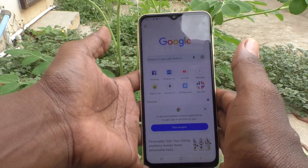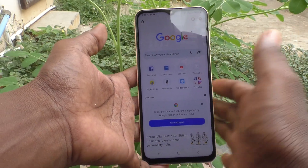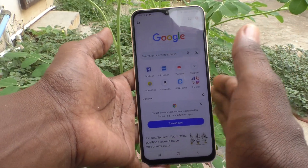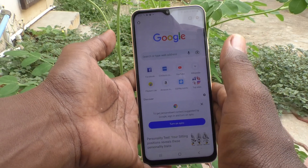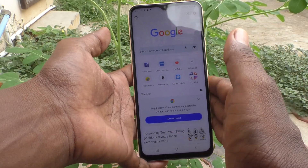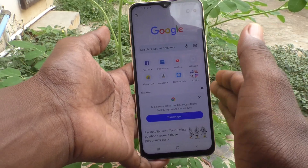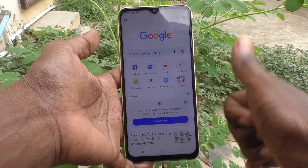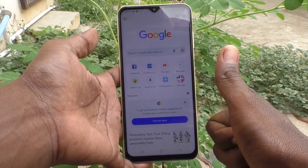In this way you can easily control auto screen rotation in your phone Samsung Galaxy A13. That's all friends, thanks for watching, bye.